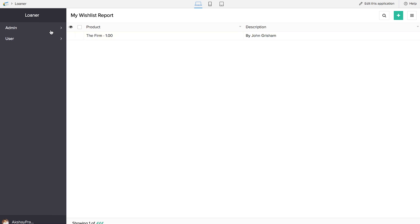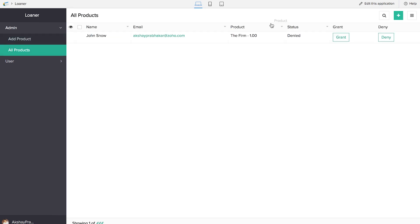We'll also be able to share these reports across various formats. So we have hit all the targets through this particular application. And if you want to see a much more comprehensive loaner management application, then please take a look at the one in the app deck page of Zoho Creator. So that's it guys.